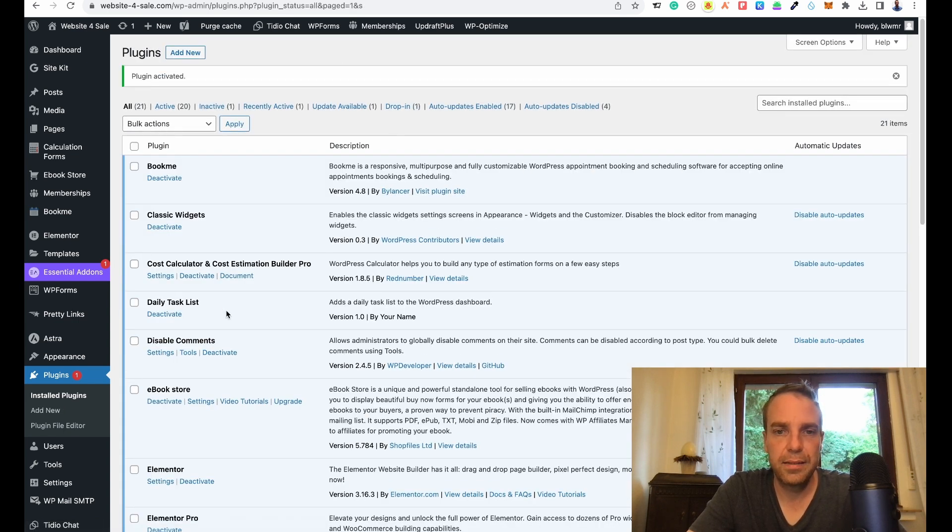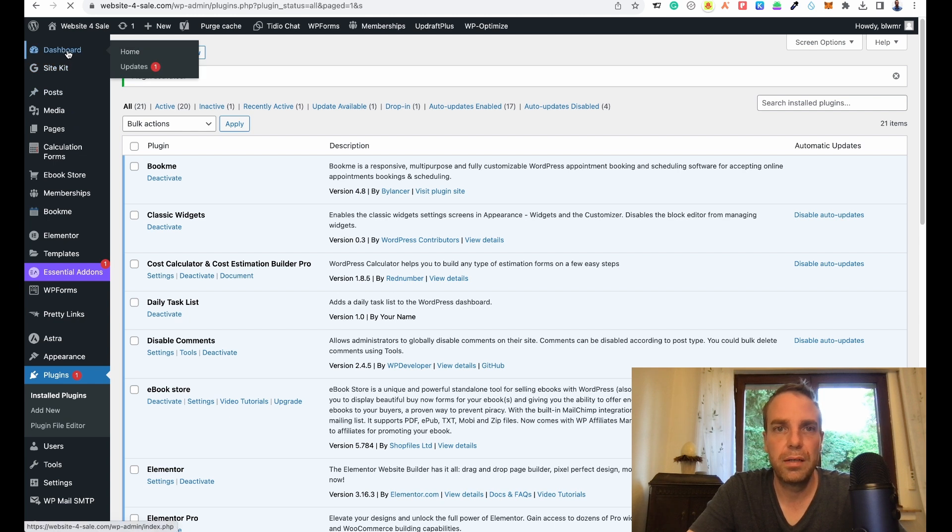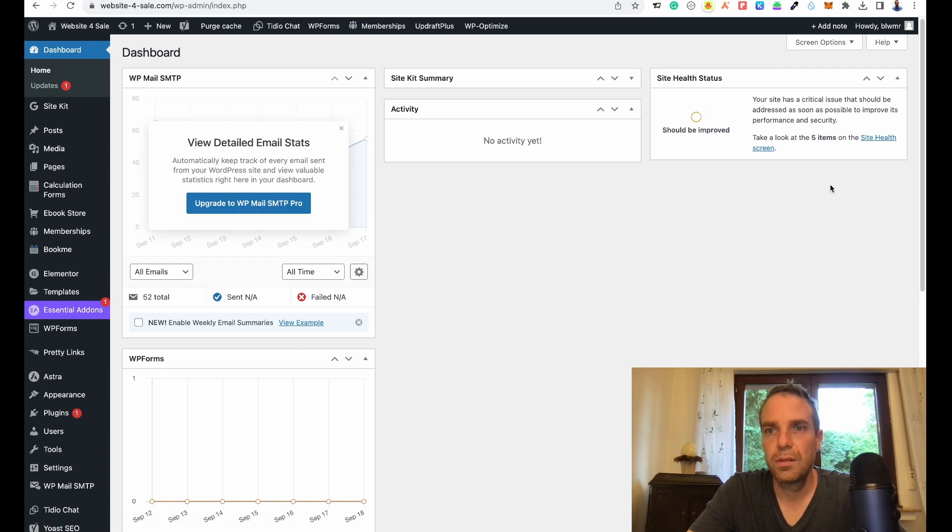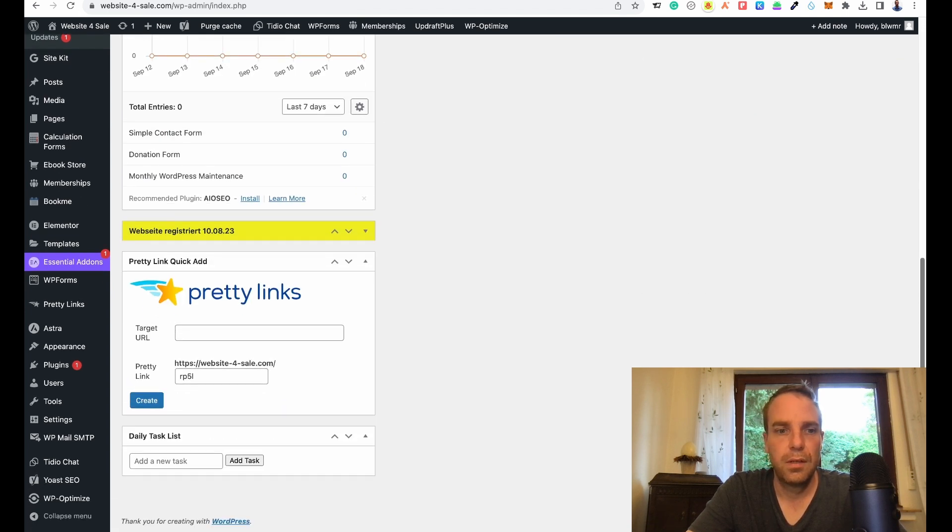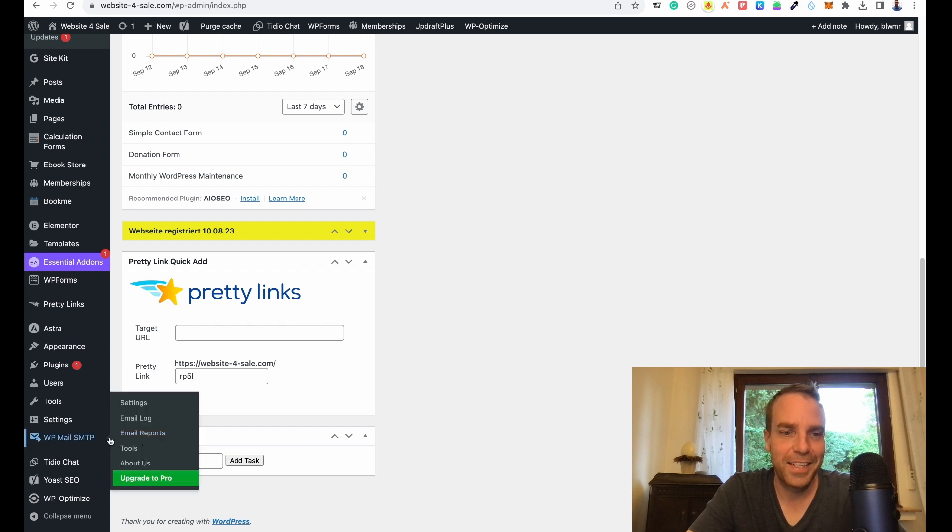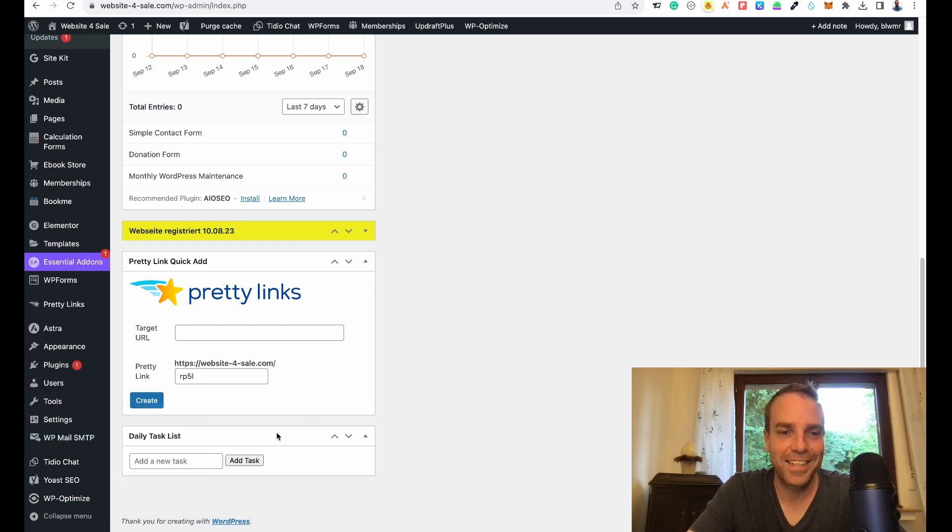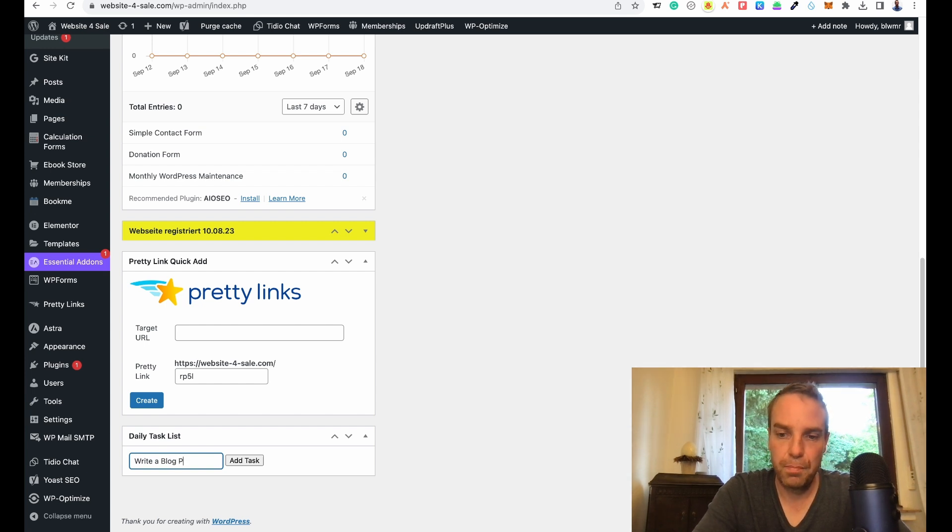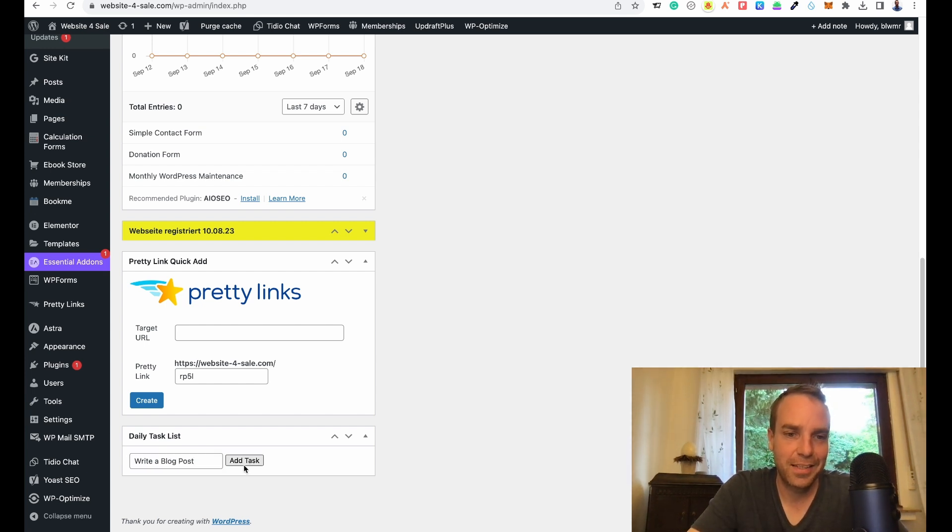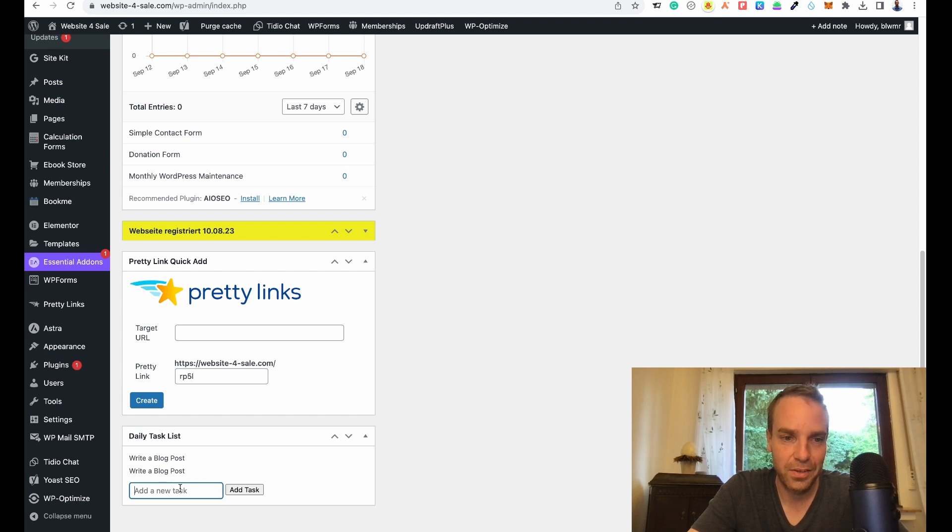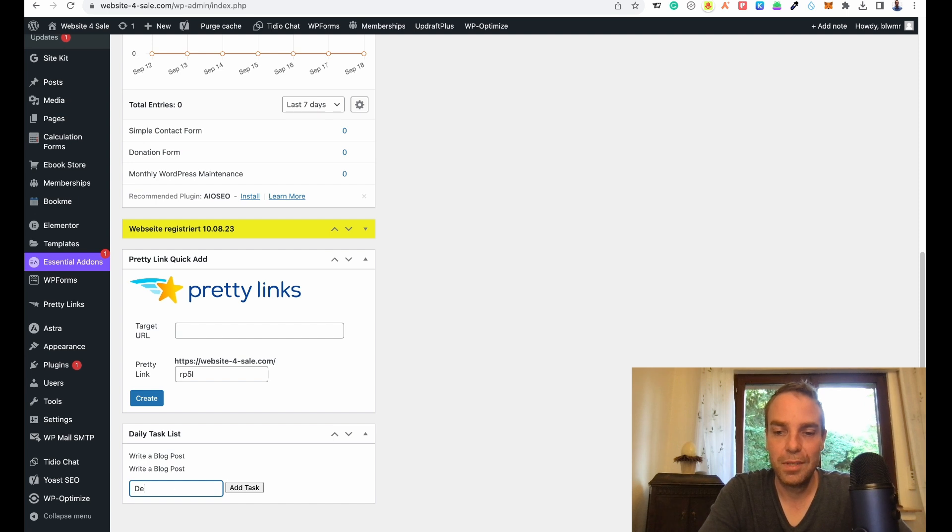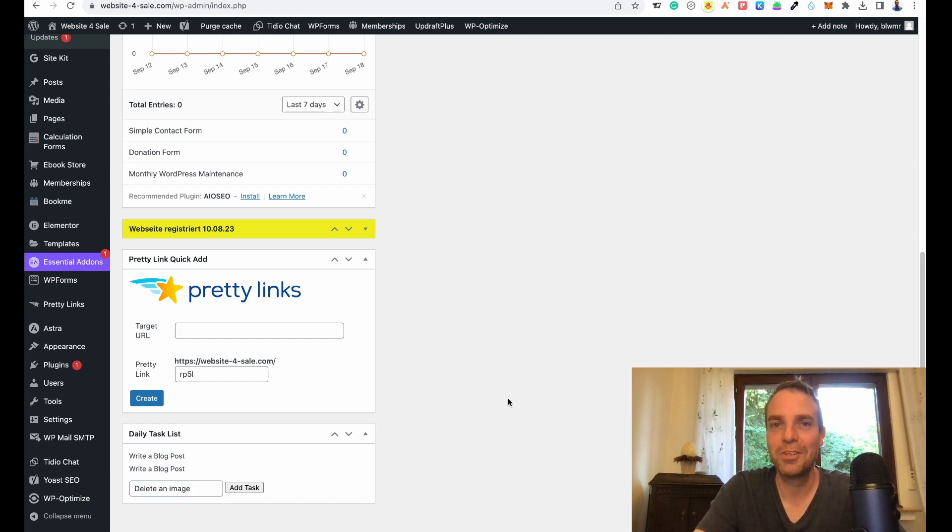Daily task list, there it is. Let's go to our dashboard. There it is. Wow, that's great. You can see there's our daily task list. Write blog post. Add new task. It's a little bit slower. Delete an image. This is really cool. You can see now you can do almost everything.